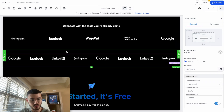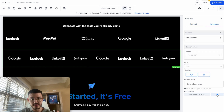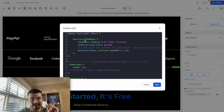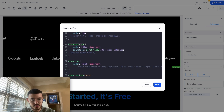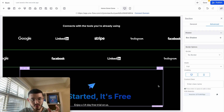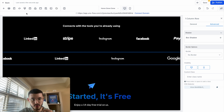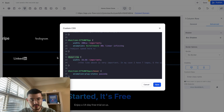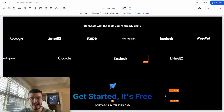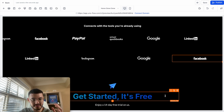We need to change a couple of things in the code for this to work properly. First, click on the section, go to advanced, copy the CSS selector, open the custom CSS, and replace where it says 'your section' with the actual section selector. Make sure you change it everywhere, then hit save. Now you see the carousel is animating and moving. One more thing: click the row, go to advanced, copy the row selector, find where the code references the row, replace it, and hit save. Now the effect works properly — logos scroll smoothly from one side of the screen to the other, and we did this with just a few clicks.